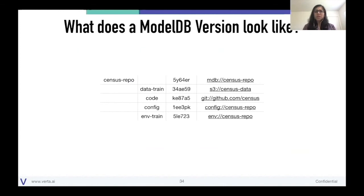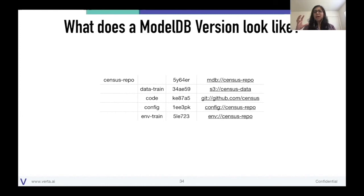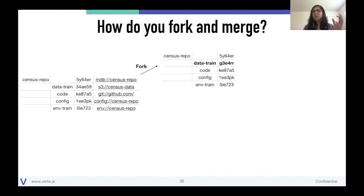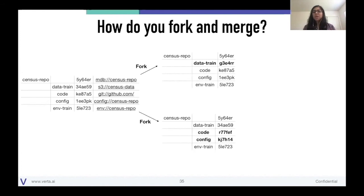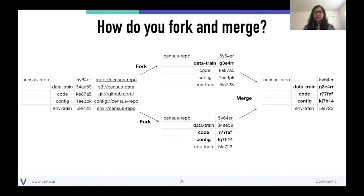What does a ModelDB version look like? ModelDB is a super repo, so every commit in ModelDB is actually associated with commits across the four sub-repos — a training repo, a code repo, similarly config and environment. This hierarchical system lets us figure out where changes are happening and supports constructs like forking very easily. Maybe you just want to change the data, keeping the rest of the ingredients the same. Maybe you want to change code and config while keeping data the same. Once you've forked, you can go back and merge it — because we want to collaborate, share our work, and always be sure we can pull in changes improving our model in an efficient manner.